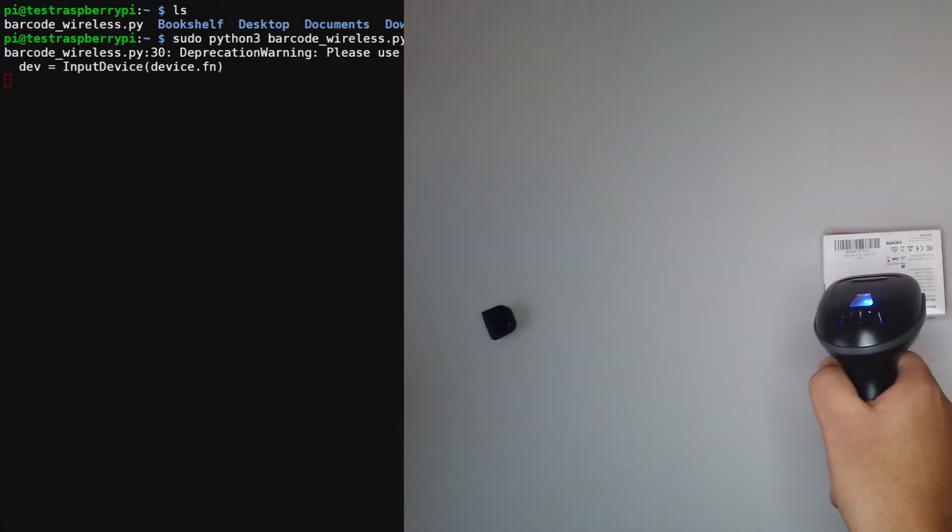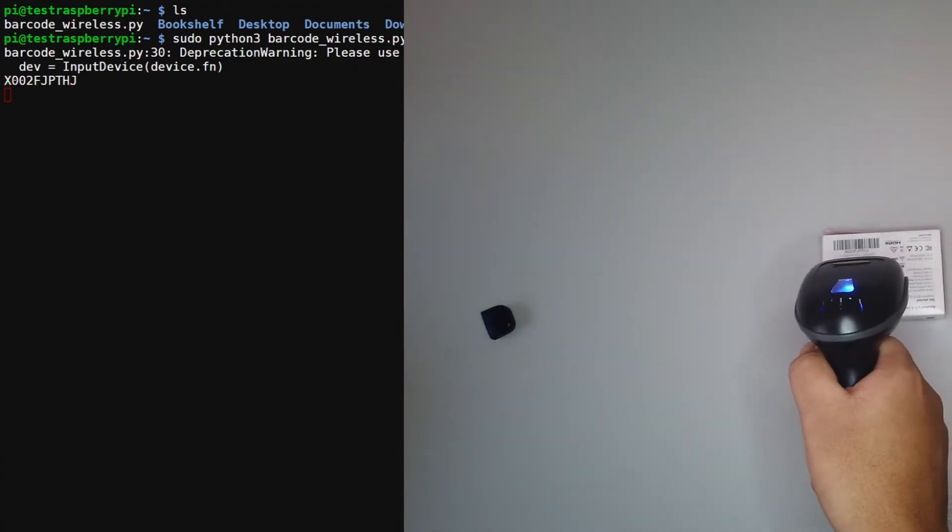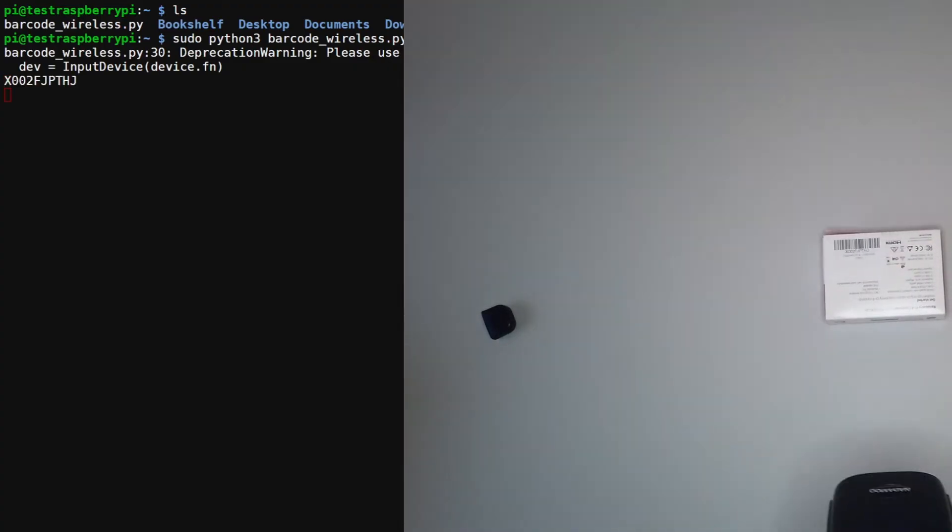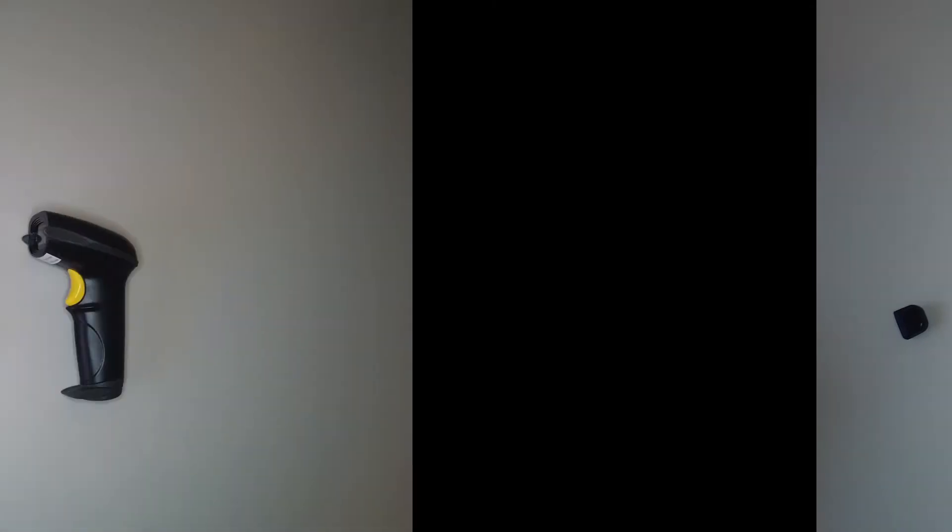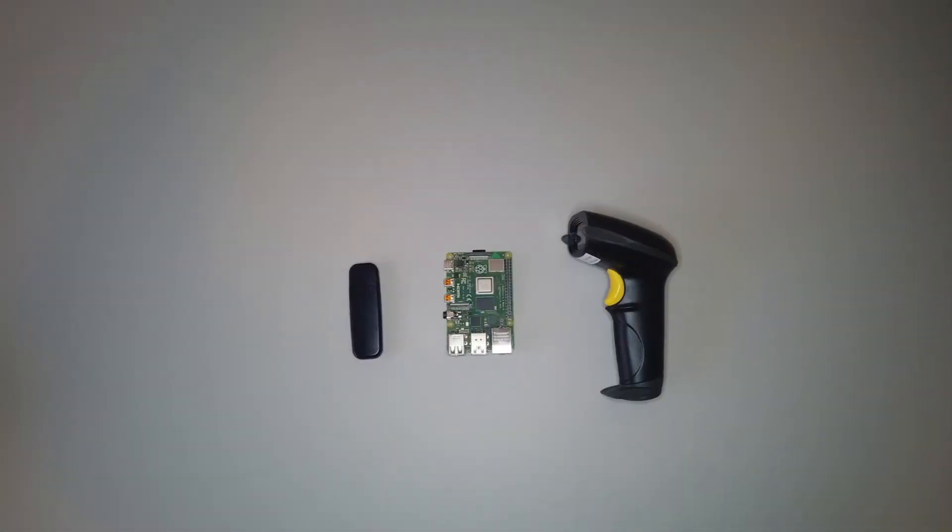Hey, what's going on everybody. In today's tutorial I'll be covering how to set up a wireless barcode scanner with the Raspberry Pi. So let's discuss some of the components that you'll need for this tutorial.